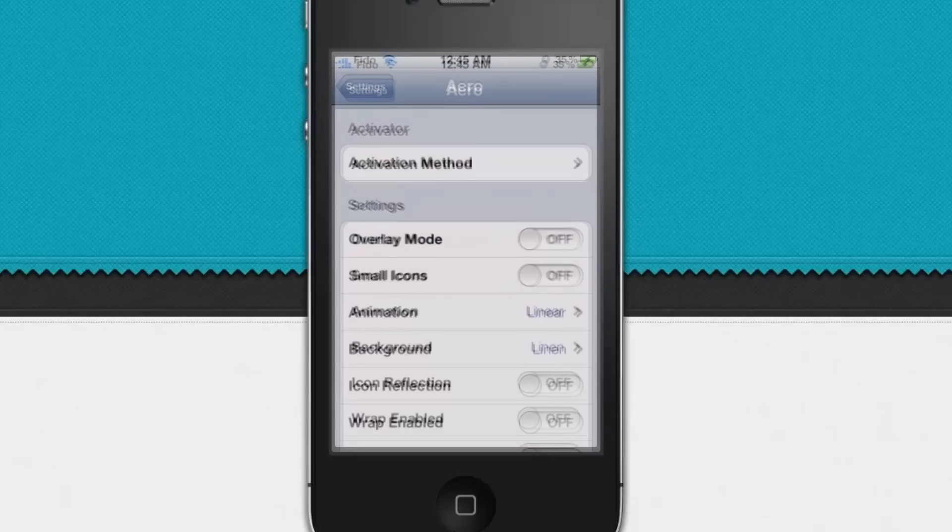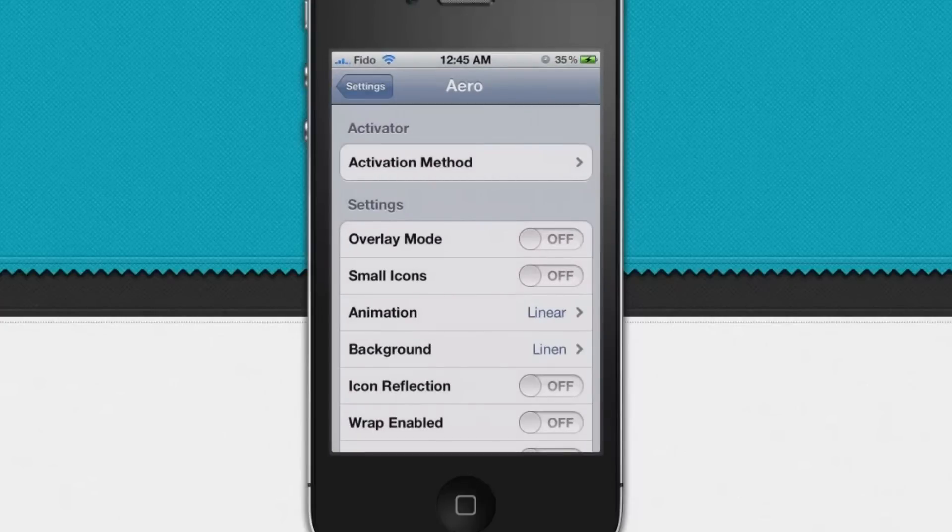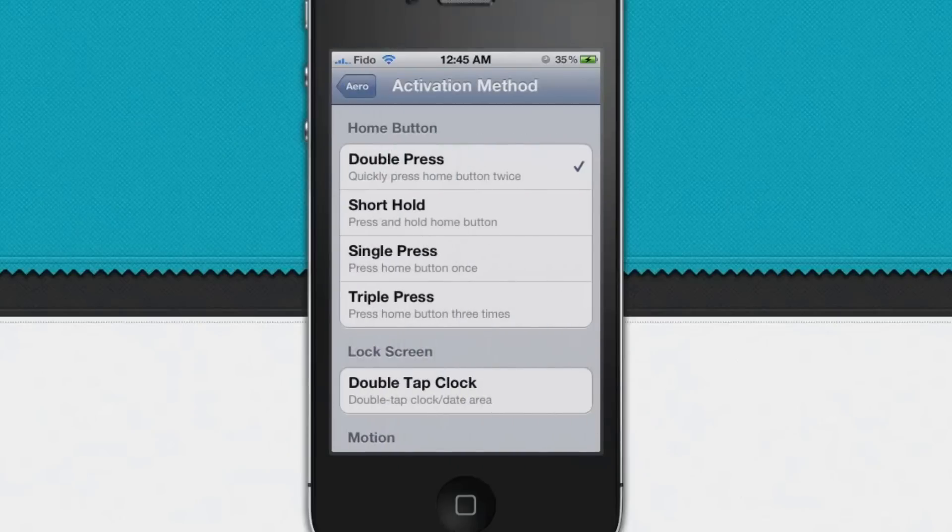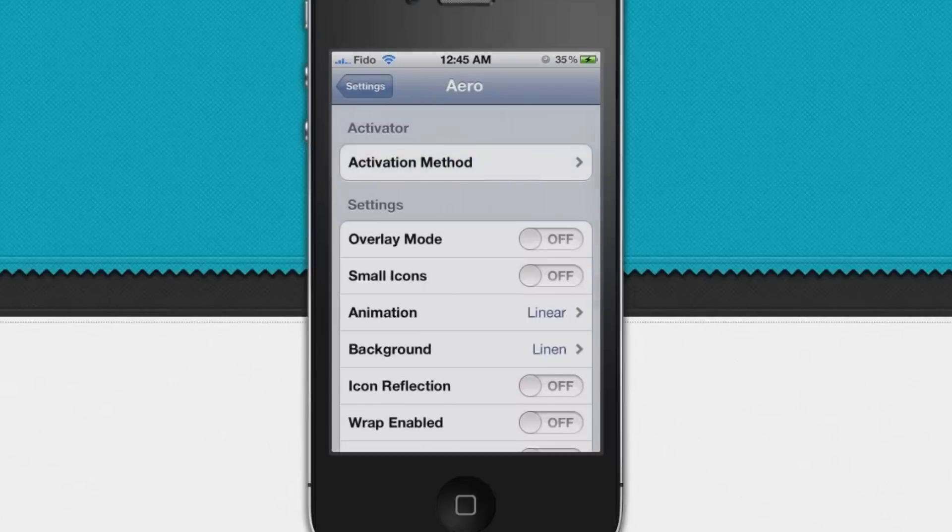Over here you can see this is the Aero page, and on the top we got activation methods. You can choose the activation method to open up Aero. I chose double press the home button. Now let's check out more settings.